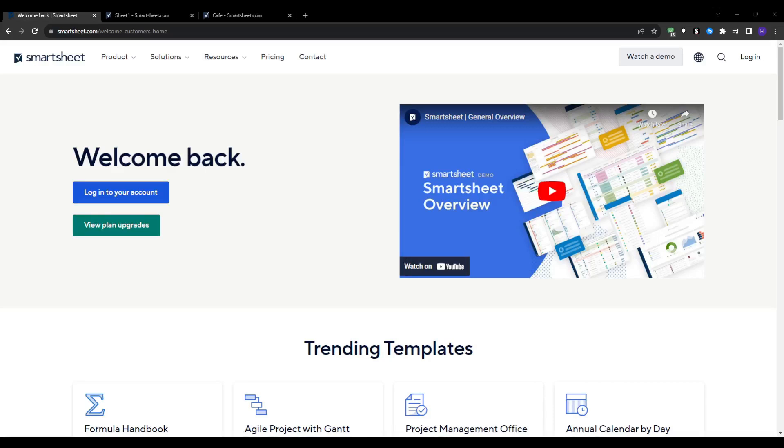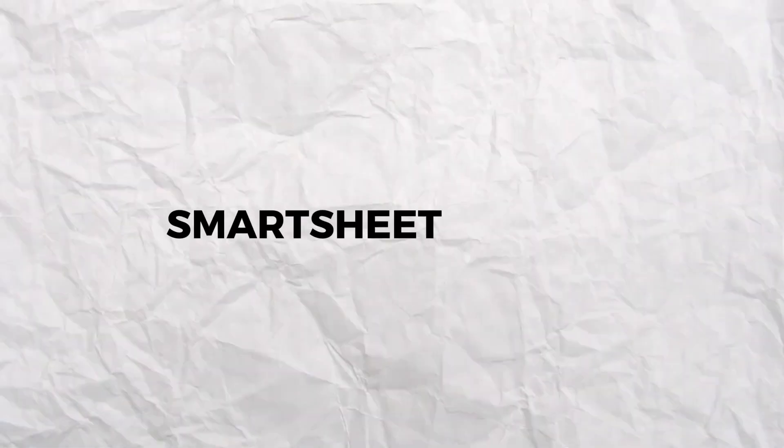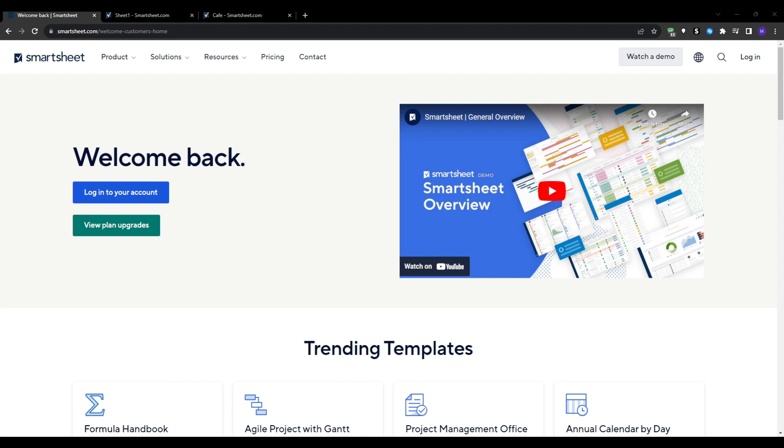Hey, what's up everyone and welcome back to our YouTube channel. This video will be a Smartsheet review. We're going to take a closer look at its features, pros and cons.